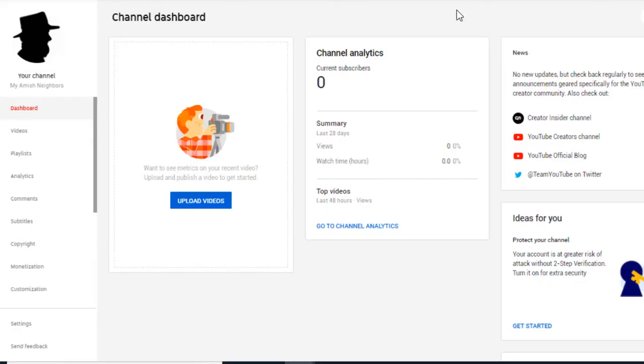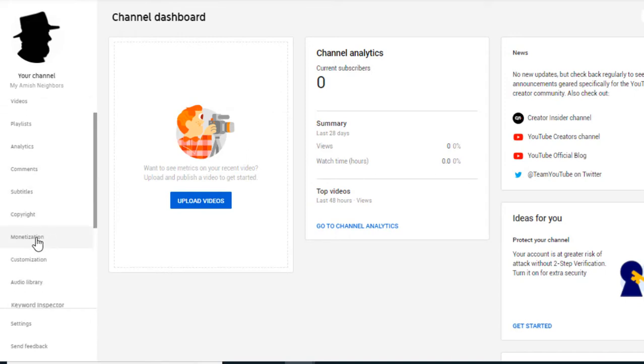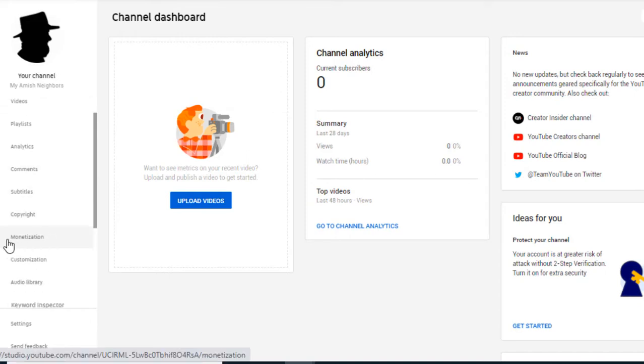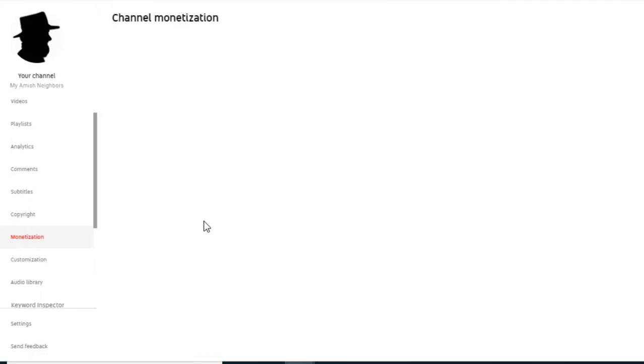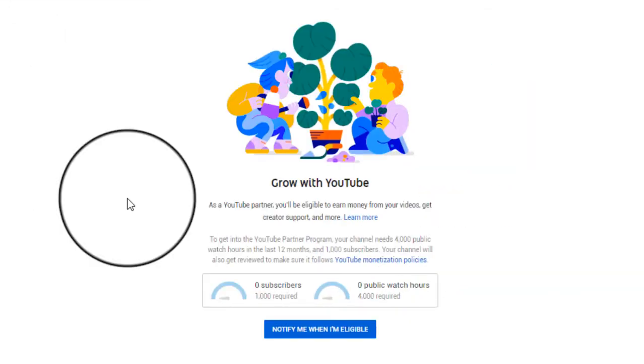I'll take you to a new channel that I'm starting and show you exactly where you have to go to get ready to apply. You can apply now even though you don't have any subscribers, no hours, no views — nothing. This is a brand new channel. You're going to go to YouTube Studio — click your little icon in the top right hand corner, go to YouTube Studio, then scroll down on the left and see where it says Monetization. Go ahead and click that.